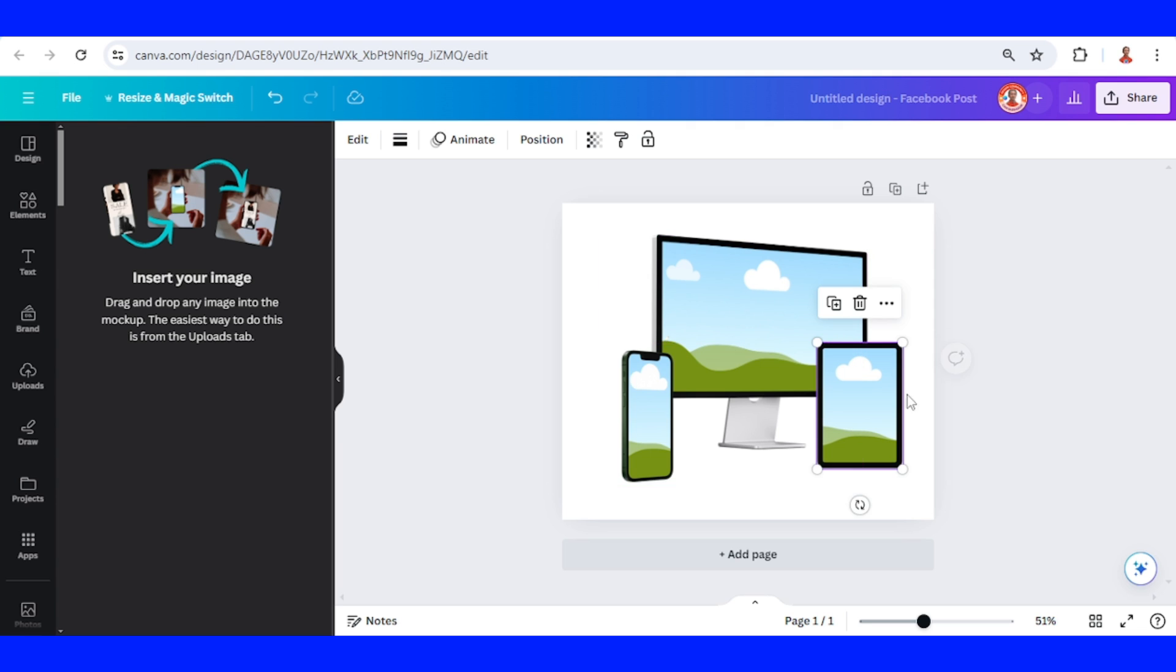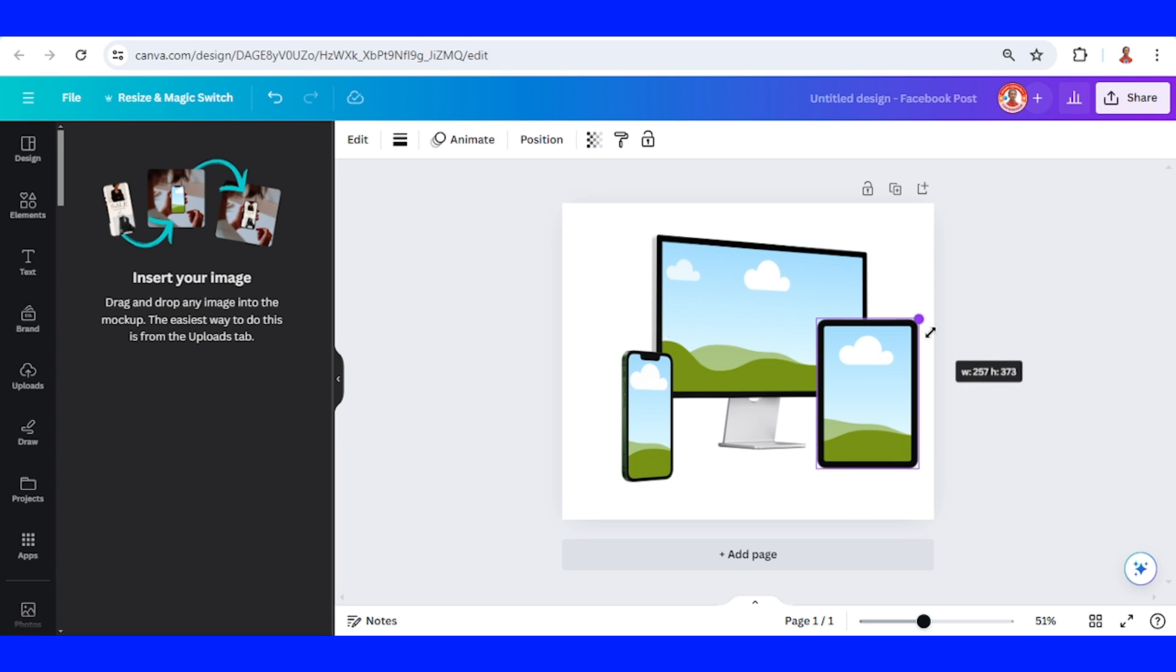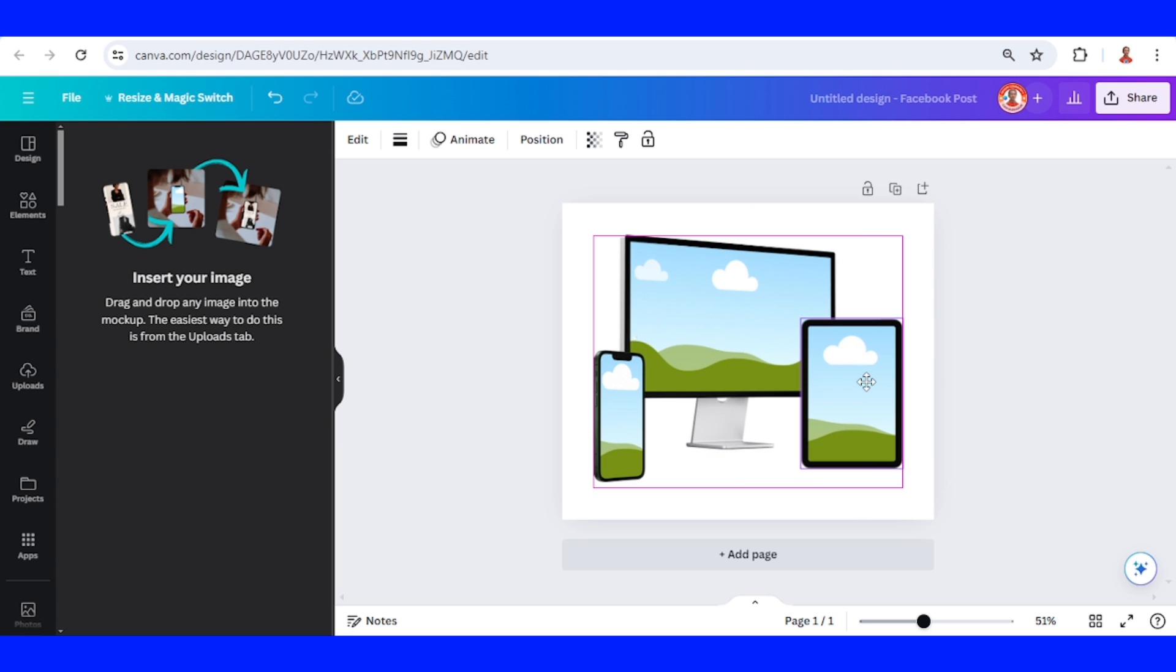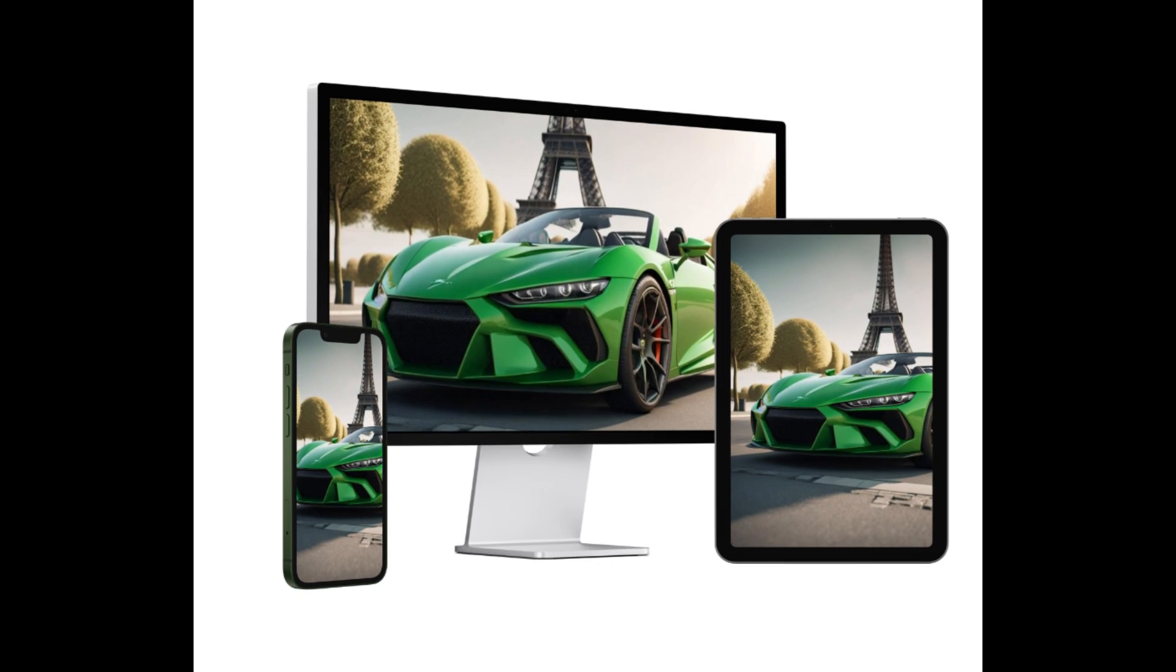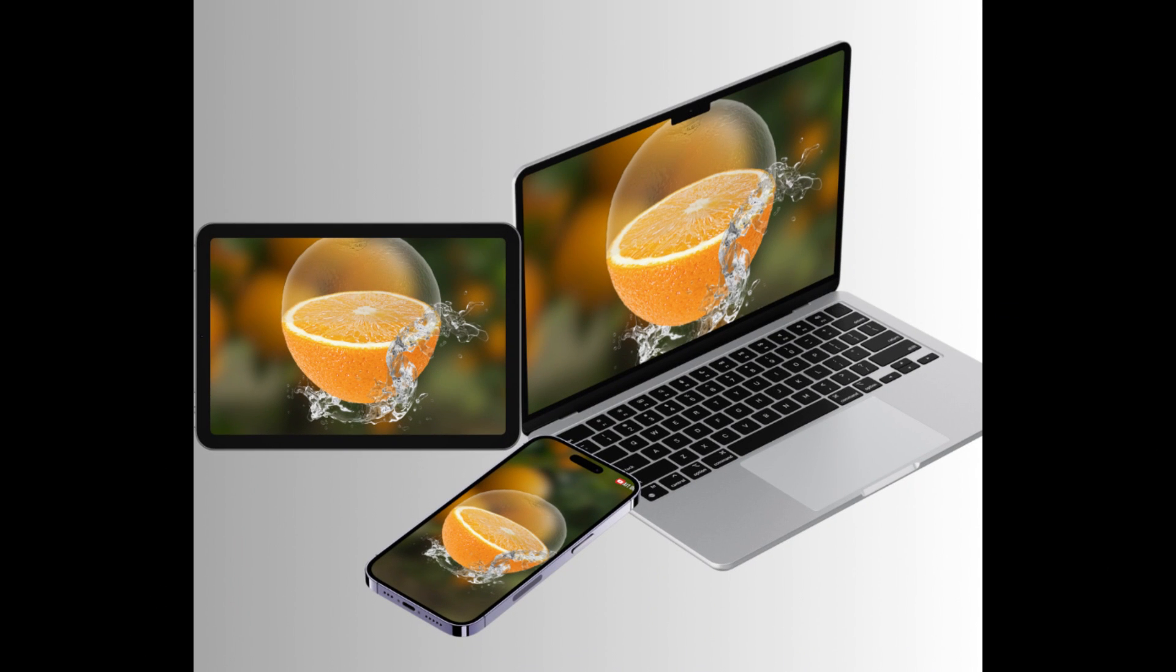And then I will place it here and increase the size. All right, so now you have a changeable multiple device mockup. See you next video and have fun with Canva.